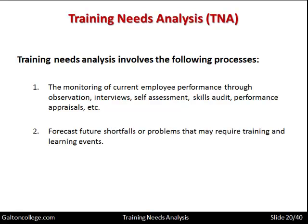It may also be possible to forecast future shortfalls or problems that may require training and learning events. Managers are in a better position to know the direction in which the business is moving and what upcoming technologies will mean for the workers. So perhaps before investments in new technology take place, the workers need to be trained in advance.